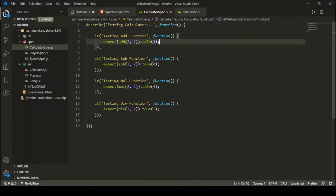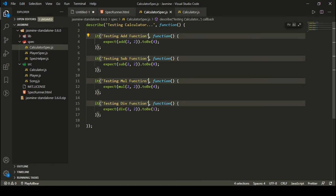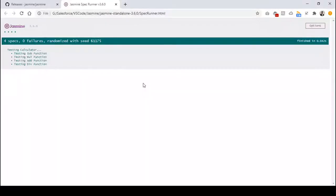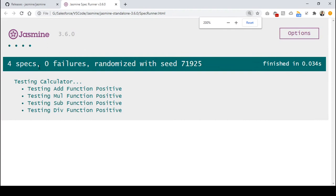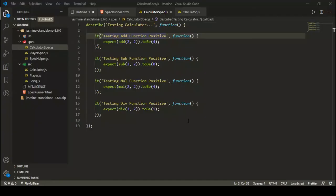These are my positive test cases — I'm expecting specific values and all are matching. I can add the label 'positive' in the test case descriptions. After refreshing, all our positive test cases are working exactly fine. Now let's have a look at how we can define some negative test cases and execute those as well.